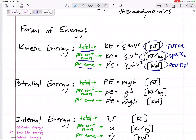We'll go over the units: velocity in meters per second, squared, gives joules per kilogram for specific energy. A watt is a joule per second. So kinetic energy total is one-half mv squared.